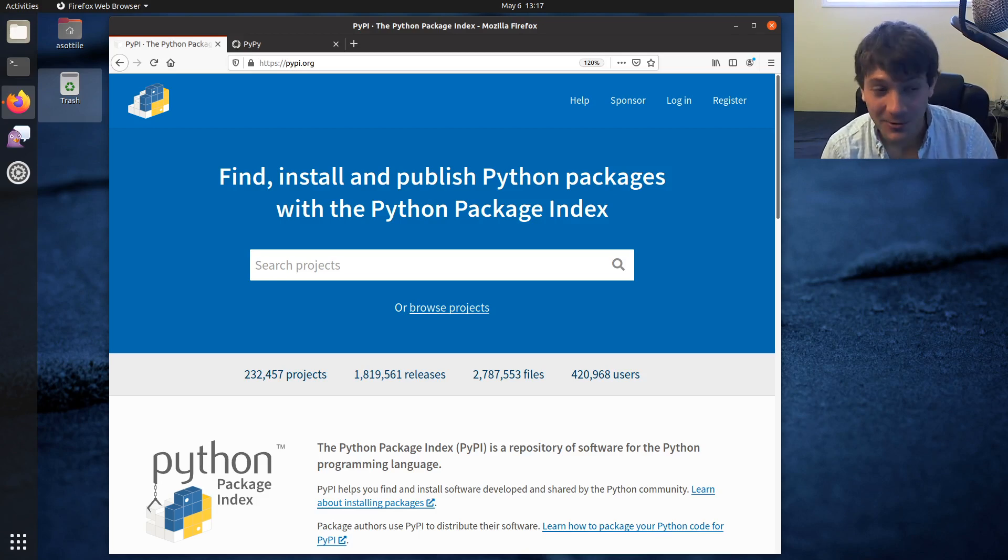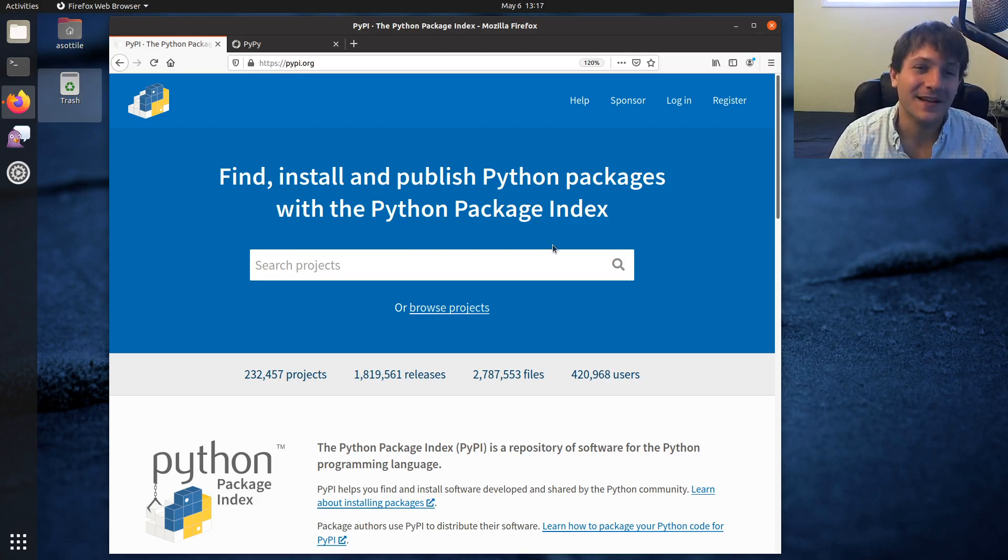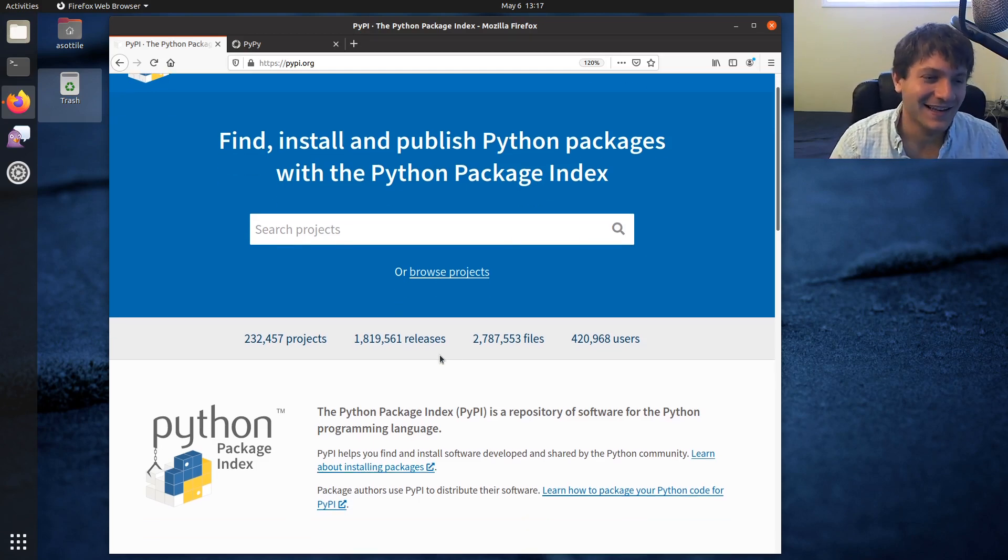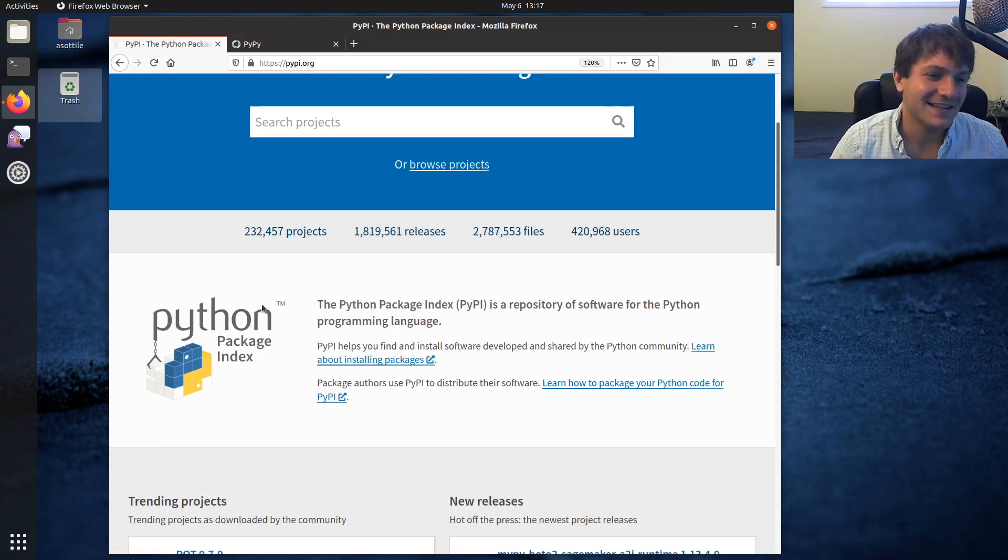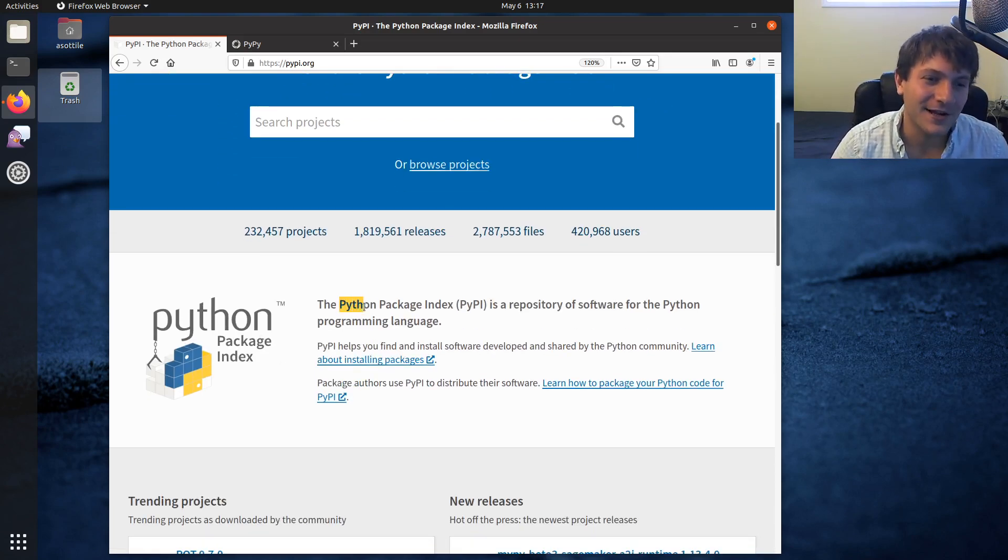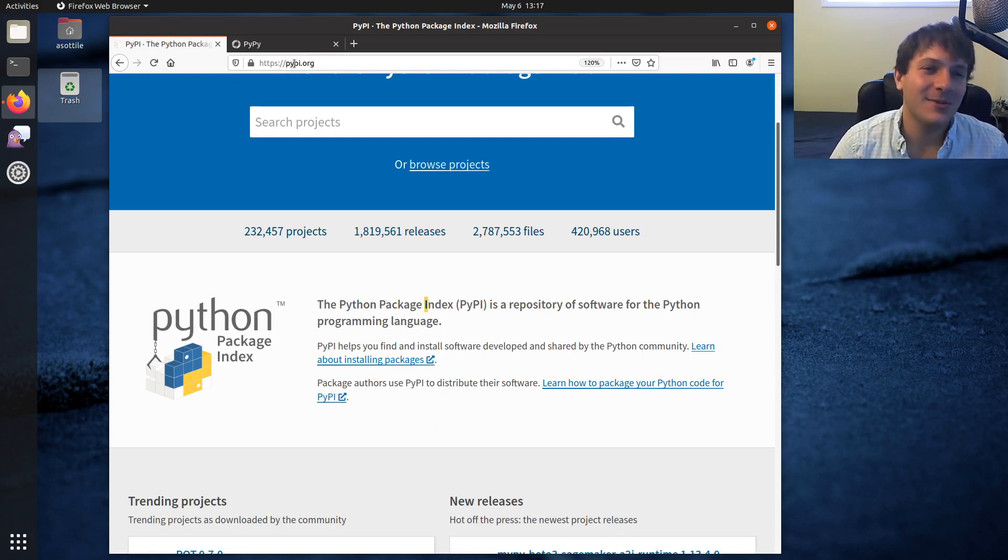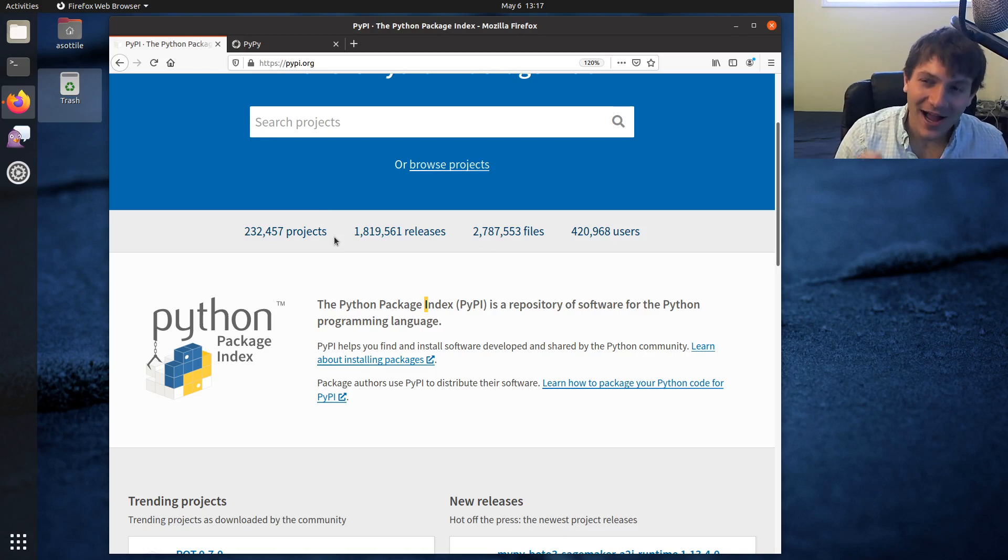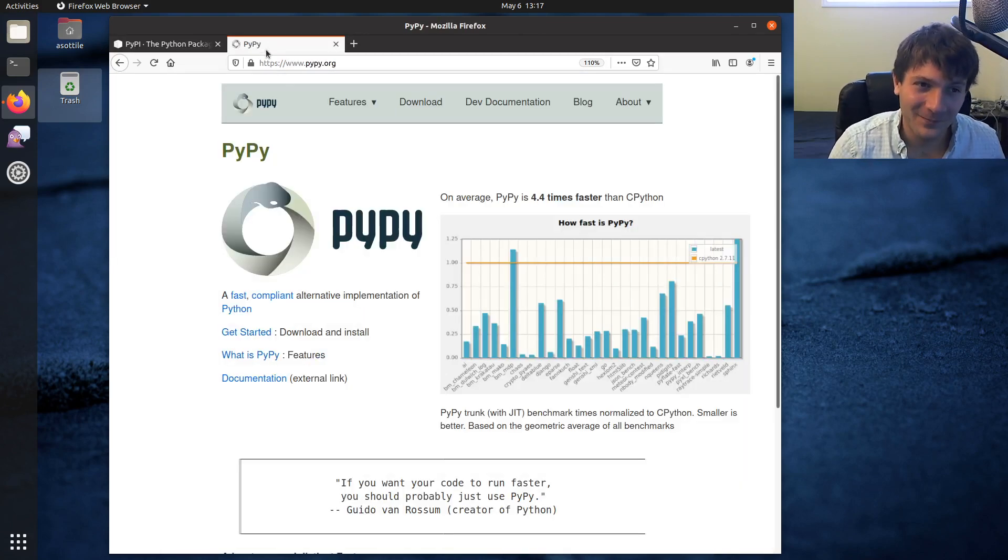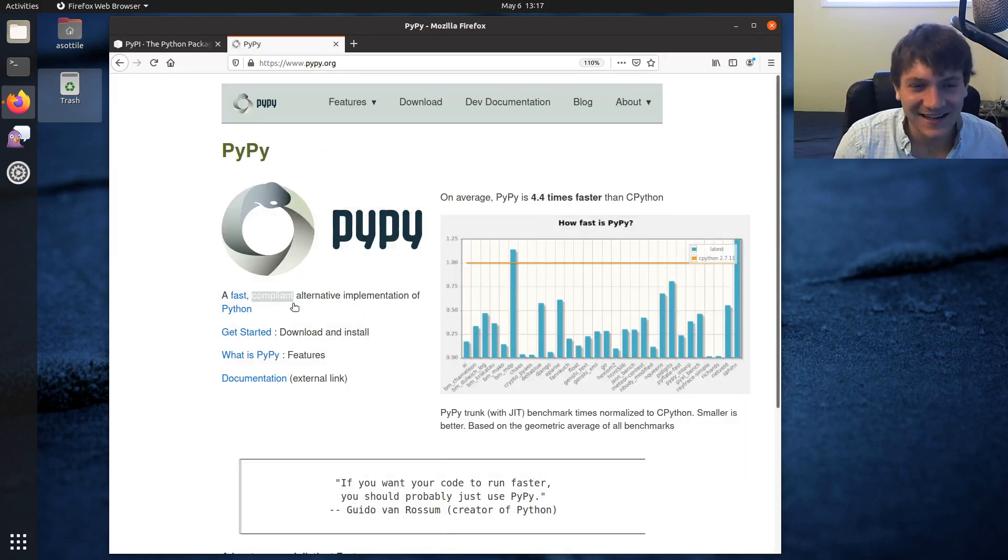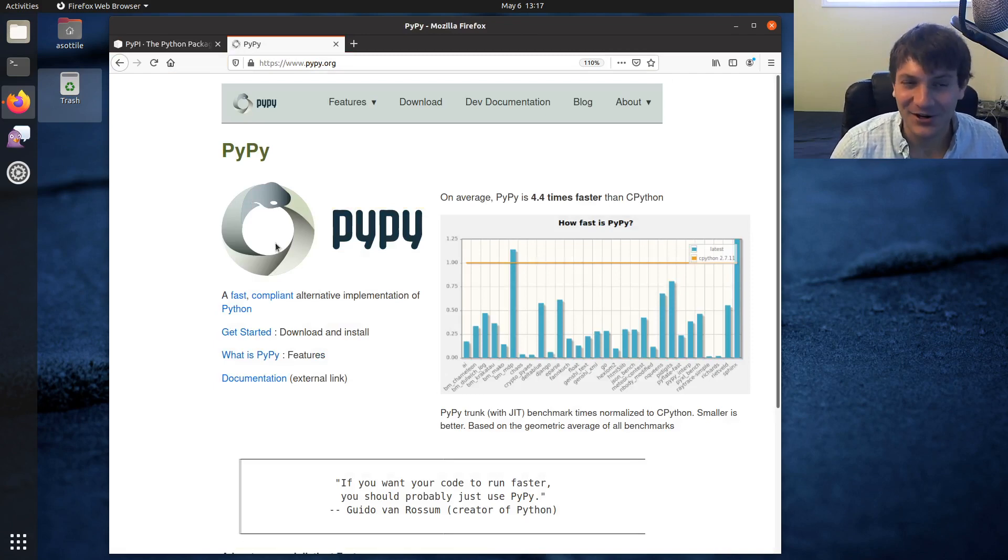The first one is PyPI, and the reason it's PyPI is it is the Python Package Index, and this is pypi.org. PyPy (P-Y-P-Y), also pypy.org, is an interpreter, not to be confused with the package index.